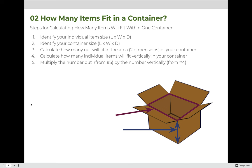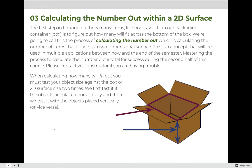When calculating how many will fit out, you must test your object size against the box two times. We first test it with objects placed horizontally, and then we rotate them 90 degrees and test vertically. For example, if we wanted to put 8.5 by 11 inch books into a 17 and one quarter by 11 and one quarter by 8 inch tall box, we must see how many 8.5 by 11 inch books fit, and then rotate the book and test it as 11 by 8.5. It is essential by the end of this lesson that you truly grasp the concept of number out before moving on.